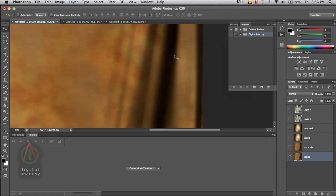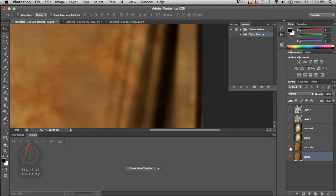So here's the original version scaled up 400%. And then here's the version that was rendered out at 2,000 pixels by 2,000 pixels. 2,000 pixels, 500 scaled up. 2,000, 500. There's not a whole lot of difference.